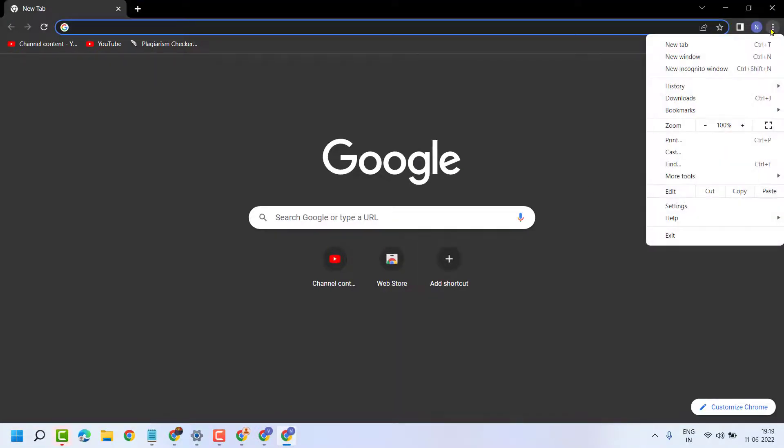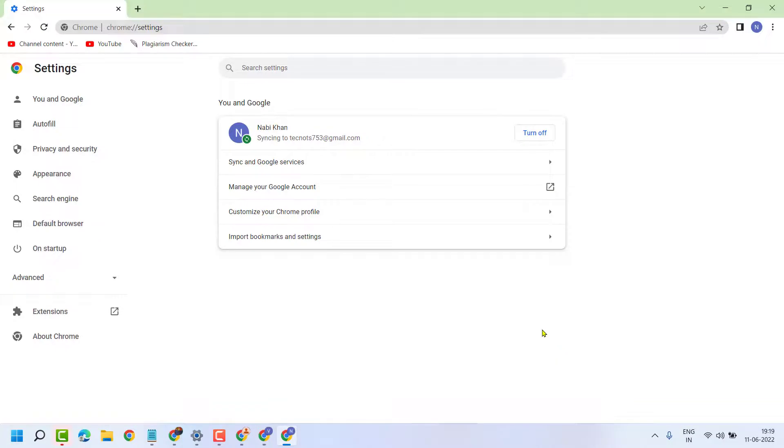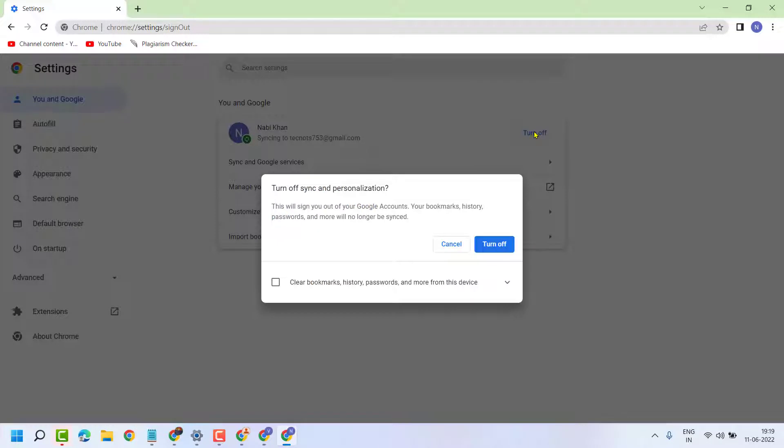Click on the three dots, then settings. Turn off sync - you have to turn off your sync and check this box to clear